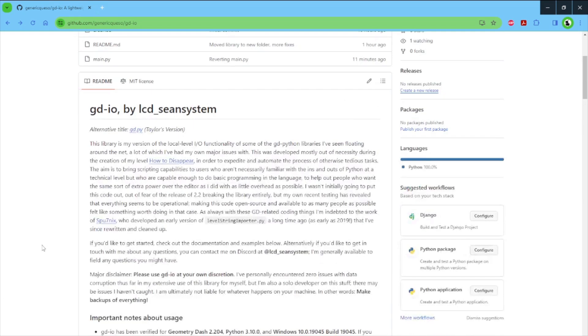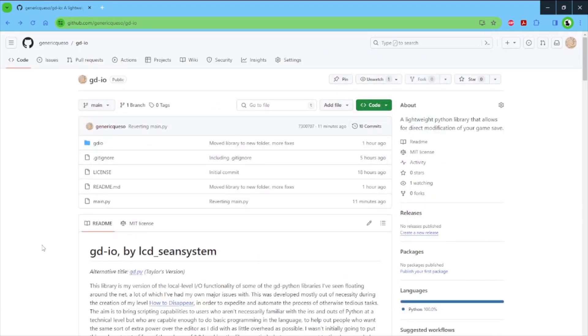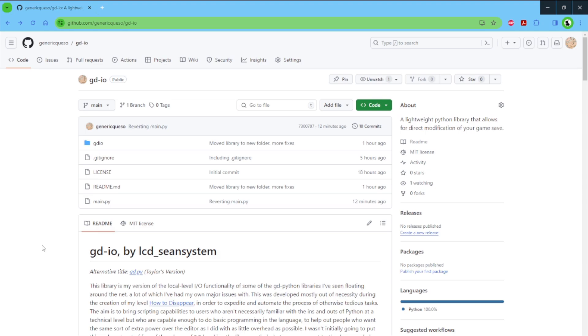This is a Python pseudo-library for Geometry Dash that allows you to directly read and write to your CC level data file, which is where your levels are stored. In essence, it allows you to do scripting to programmatically edit your Geometry Dash levels.